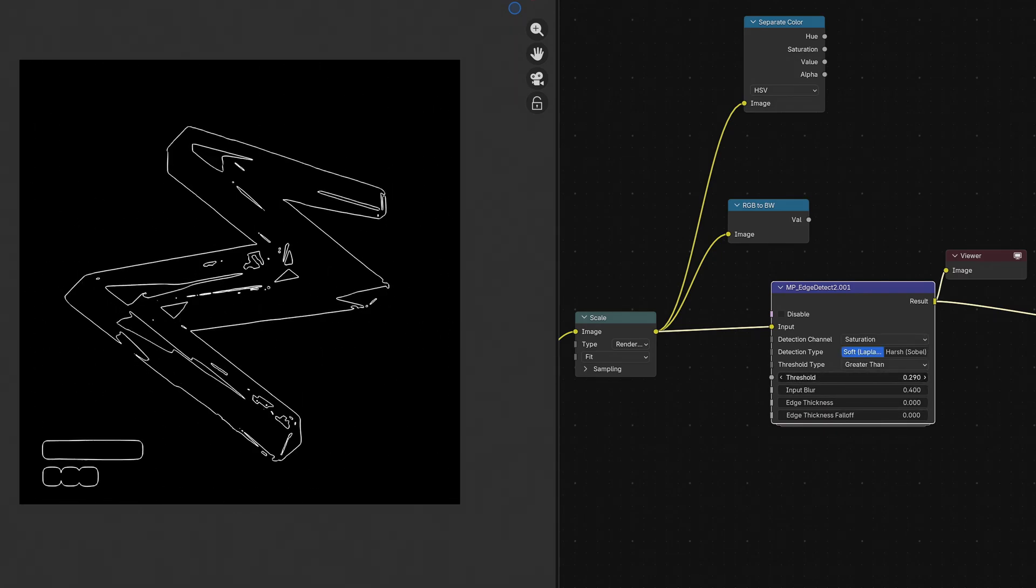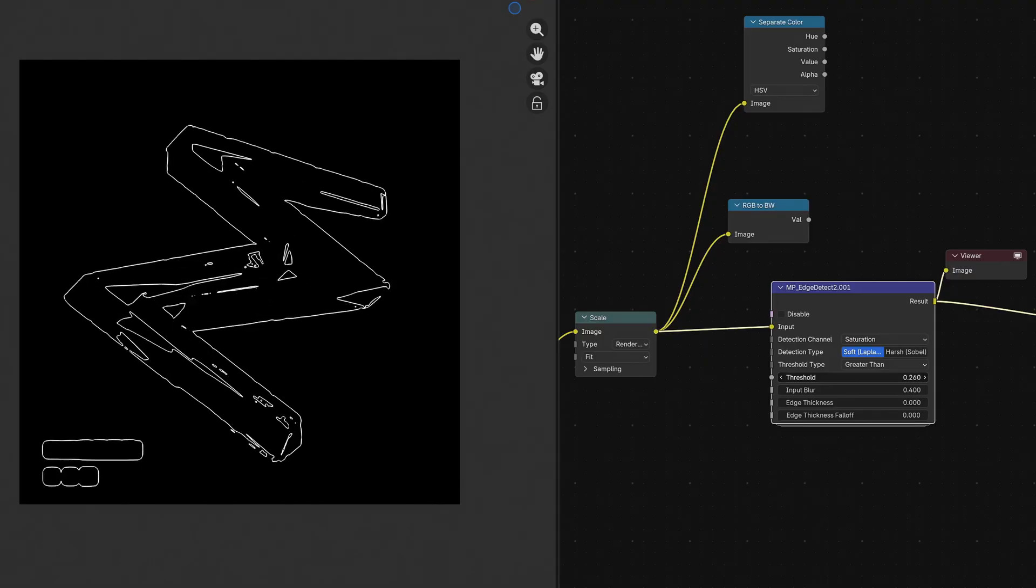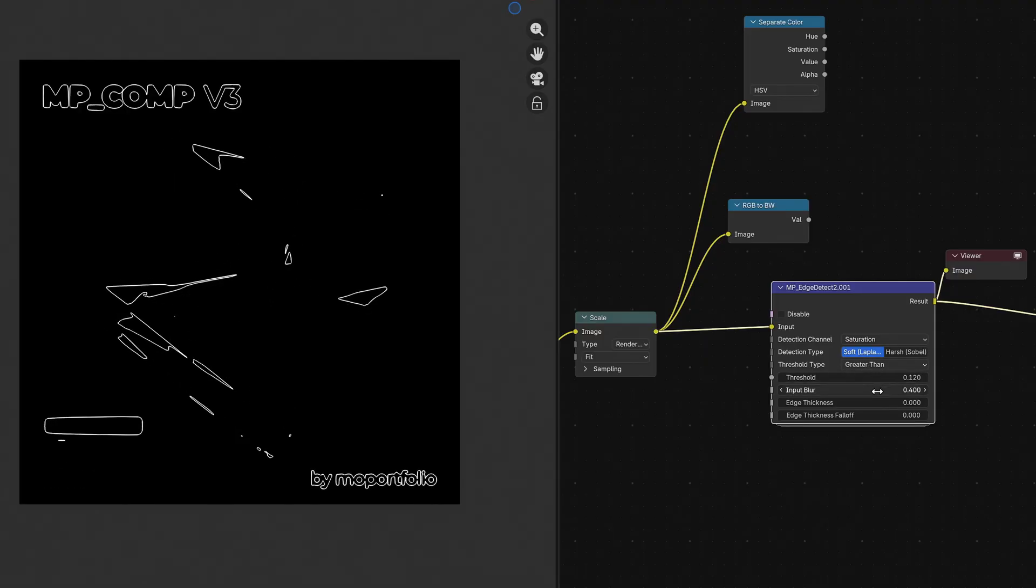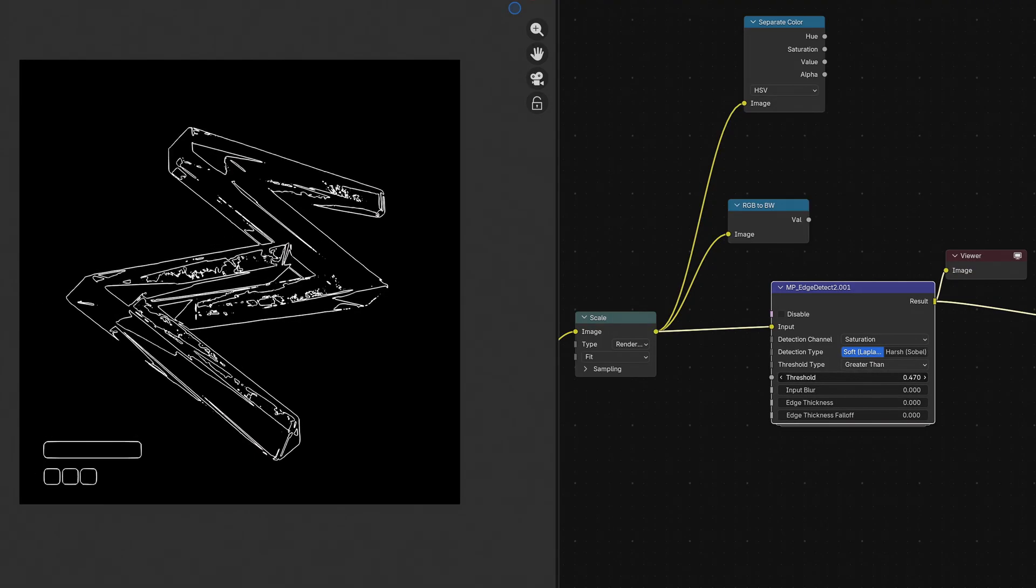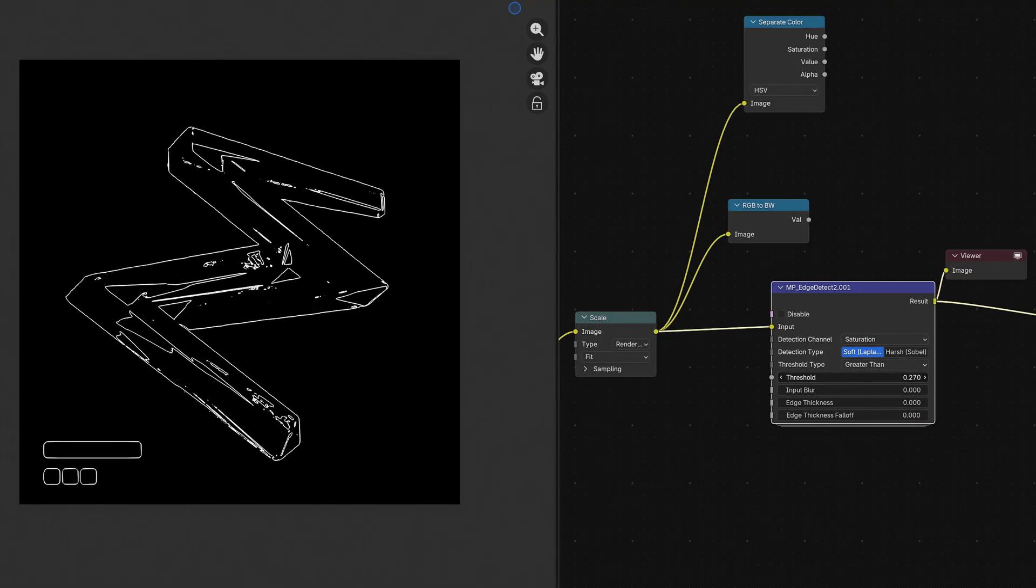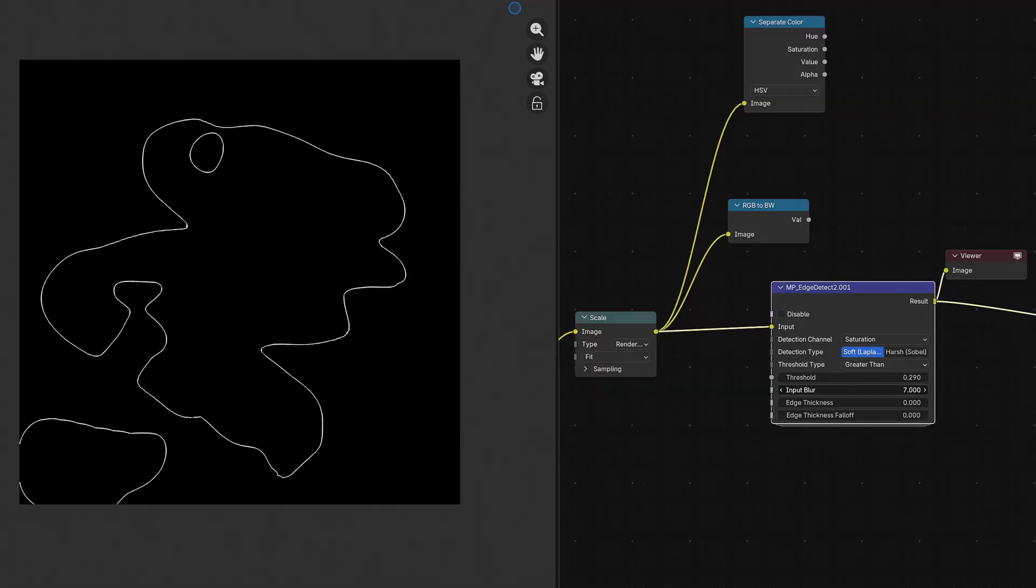I never saw this possibility in other edge detectors, even though it seems like such an obvious feature. But let's move on to the next new effect.